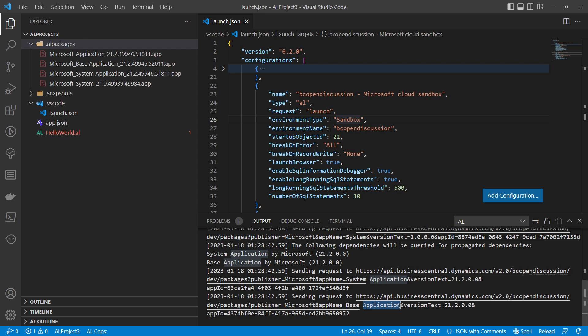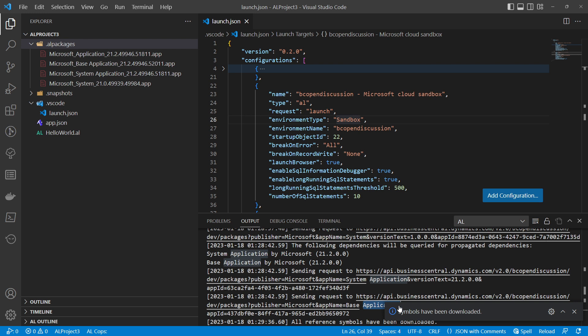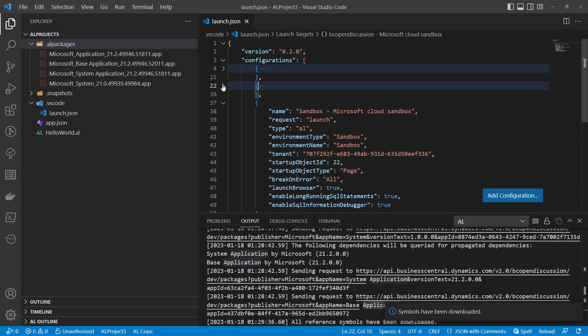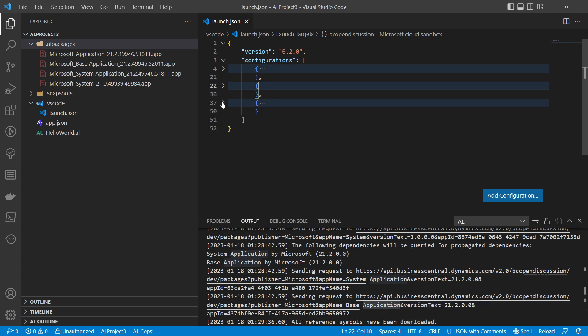Now for the last part: publishing. As you cannot connect to the production environment, you also cannot publish from VS Code to production — that is very clear. The right and suggested way is to use a CI/CD pipeline in Azure DevOps or GitHub, get the built app from there, and deploy it to your production environment. During development you can deploy directly to a sandbox environment.